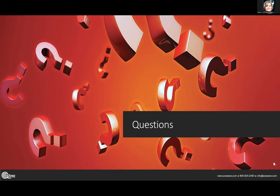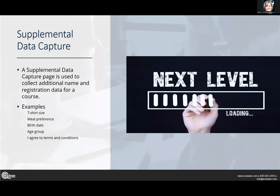Now Matthew will talk about supplemental data capture. This is with the regular registration flow — you're wanting to collect additional information, whether name information, registration information, or UDF information. You can get that with a supplemental data capture page. For example, t-shirt size — which Karen was showing on the express reg — this adds to the regular signup page where you're asking core data information, but now for specific courses you want to capture different things.